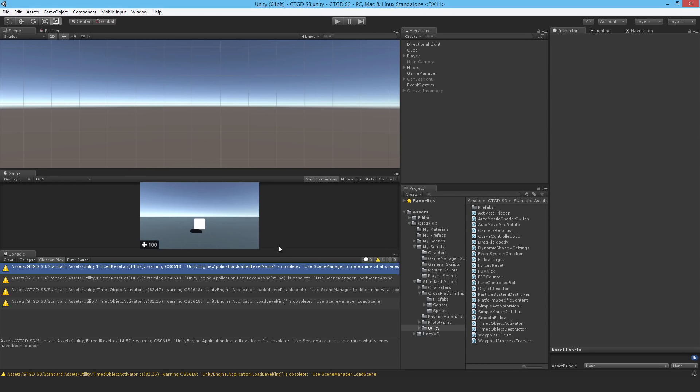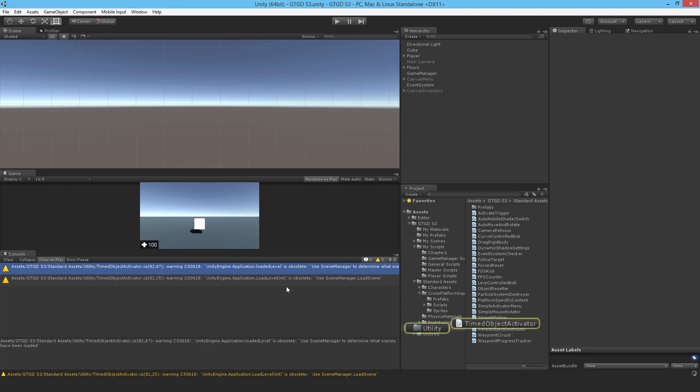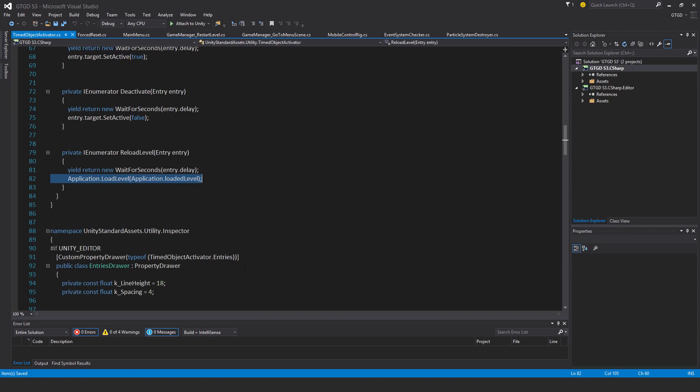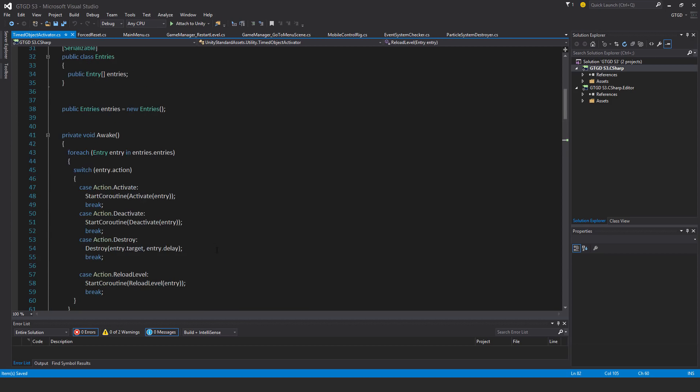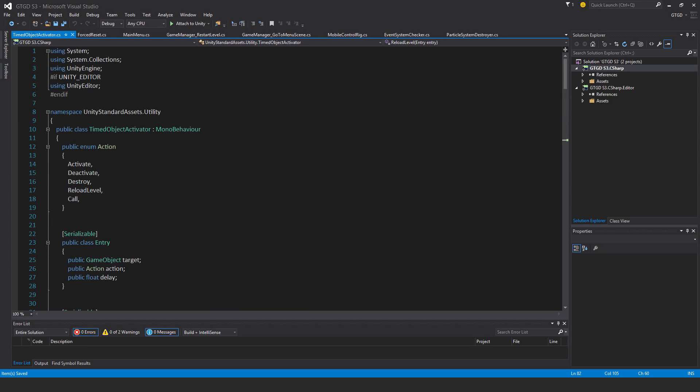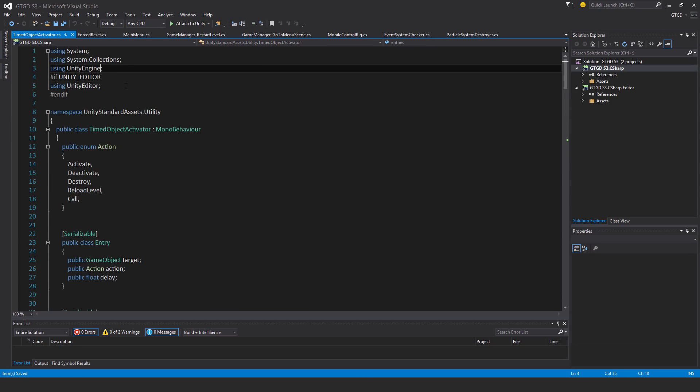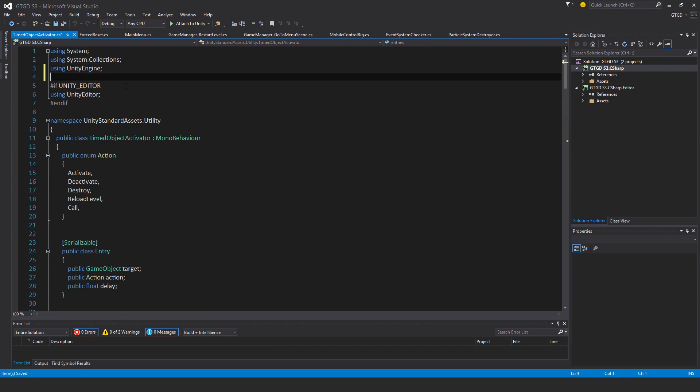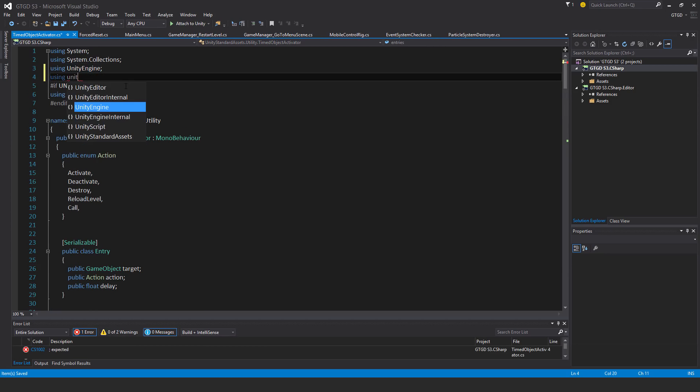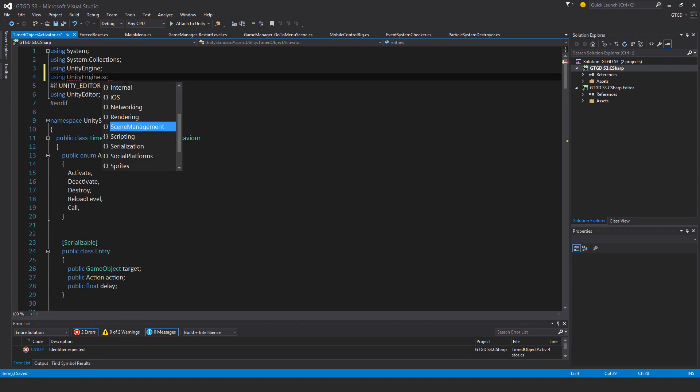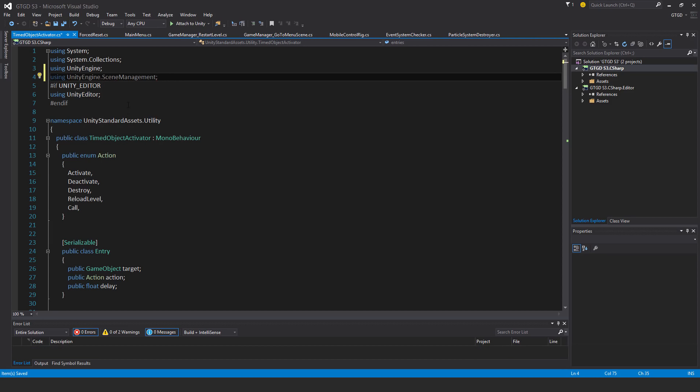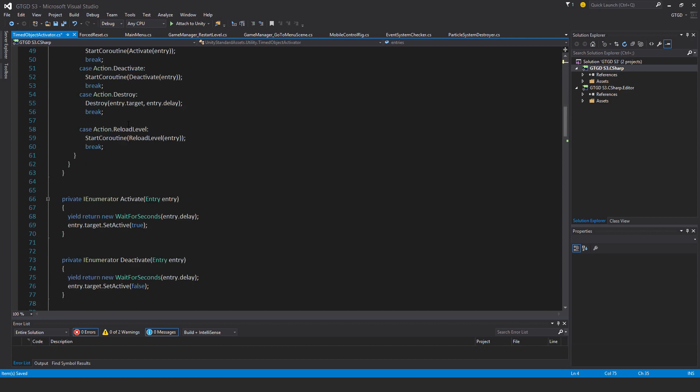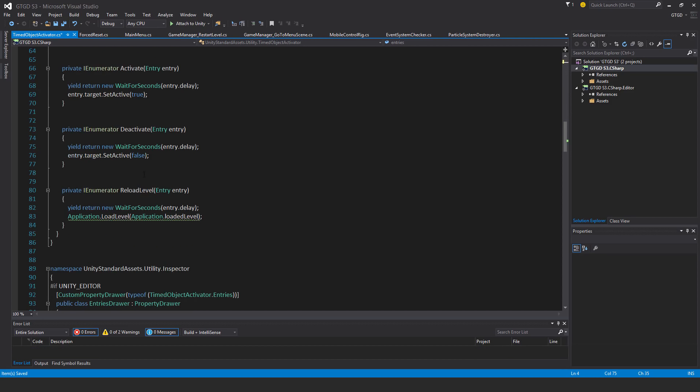What's this one? Another one like that. So again, using UnityEngine.SceneManagement.